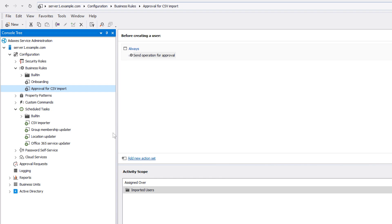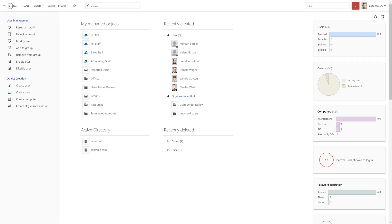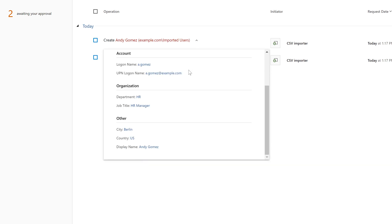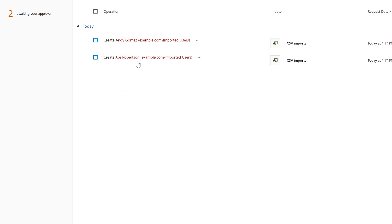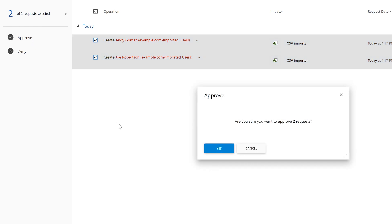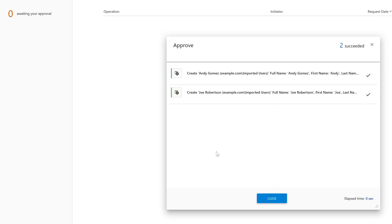And because I'm one of the approvers for the operation, if I now go to the web interface, I can see that I have the creation of two new users pending subject to my approval. Here I can review the details about each of them, and if everything is okay, I can simply approve their creation and that's it. And only after that are their accounts created in AD.